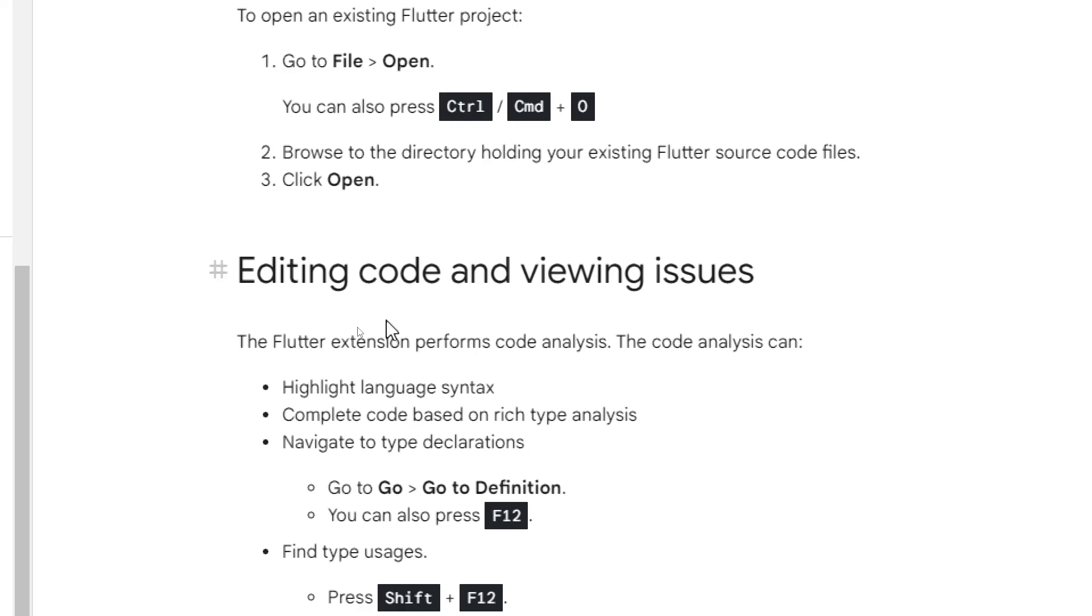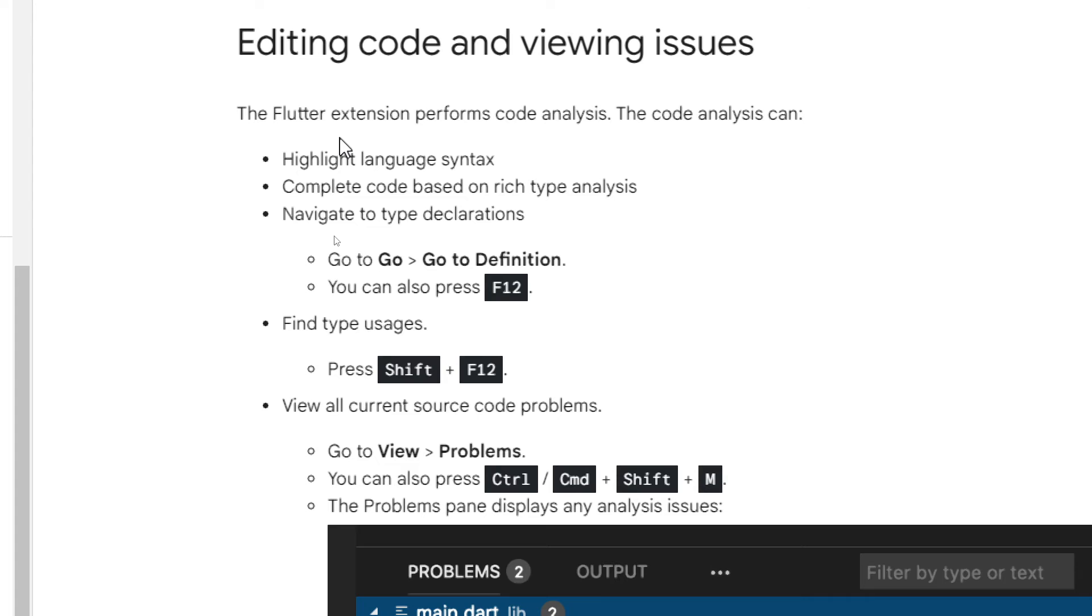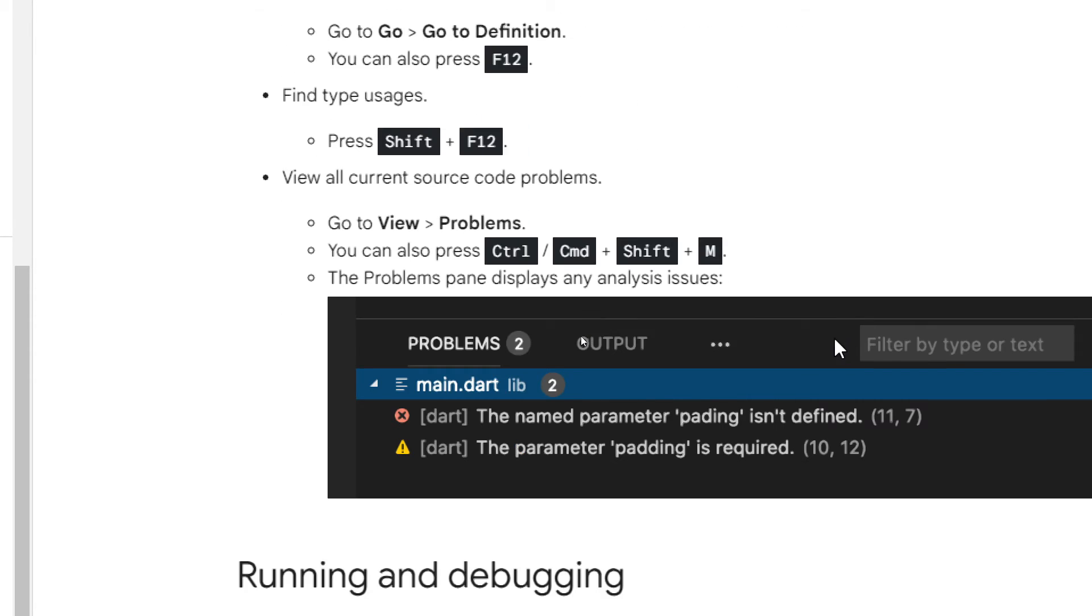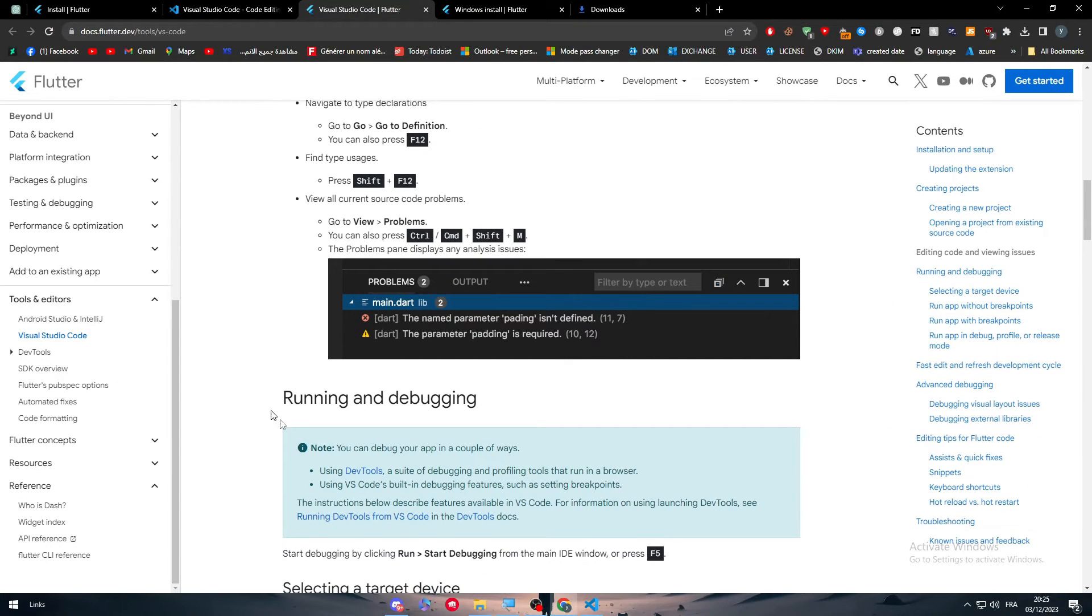Now for editing code and viewing issues, the Flutter extension performs code analysis. The code analysis can highlight the language syntax, complete code based on its type analysis, navigate to type declarations, go to the definition. You can also press F12, find type usages, press shift plus F12, view occurrence source code problems, go to view problems. You can also press ctrl-cmd plus shift M. The problems then displays any analysis issues. As you can see here it will be something around that.